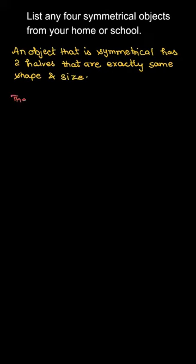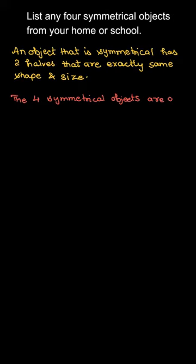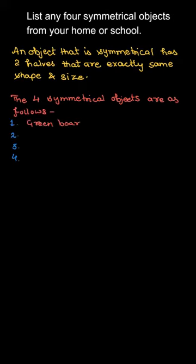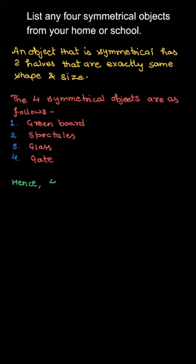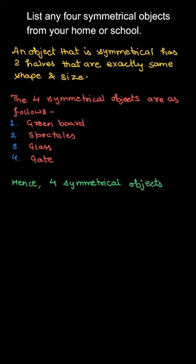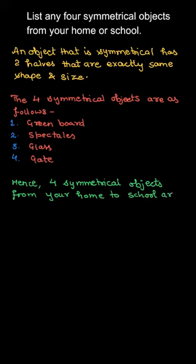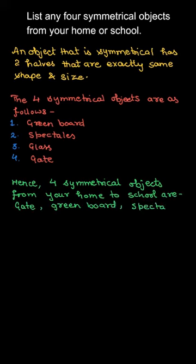Now there are four symmetrical objects as follows in school or home. Number one is green board. Green board is a symmetrical object. If we draw a line from the center, that is a symmetrical object. Number two, spectacles. Number three, glass. Number four, gate. So four symmetrical objects from home or school are gate, green board, glass, and spectacles.